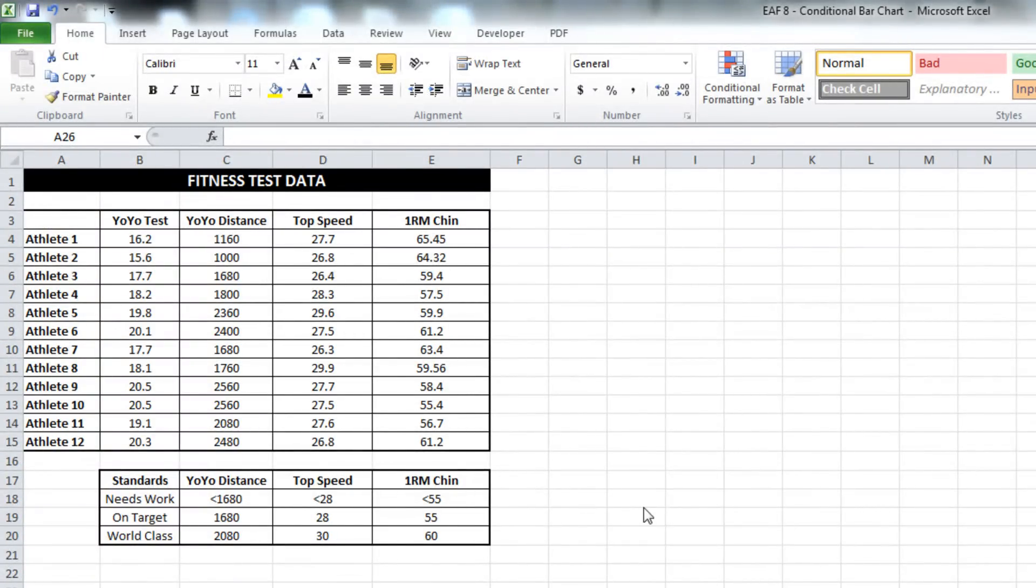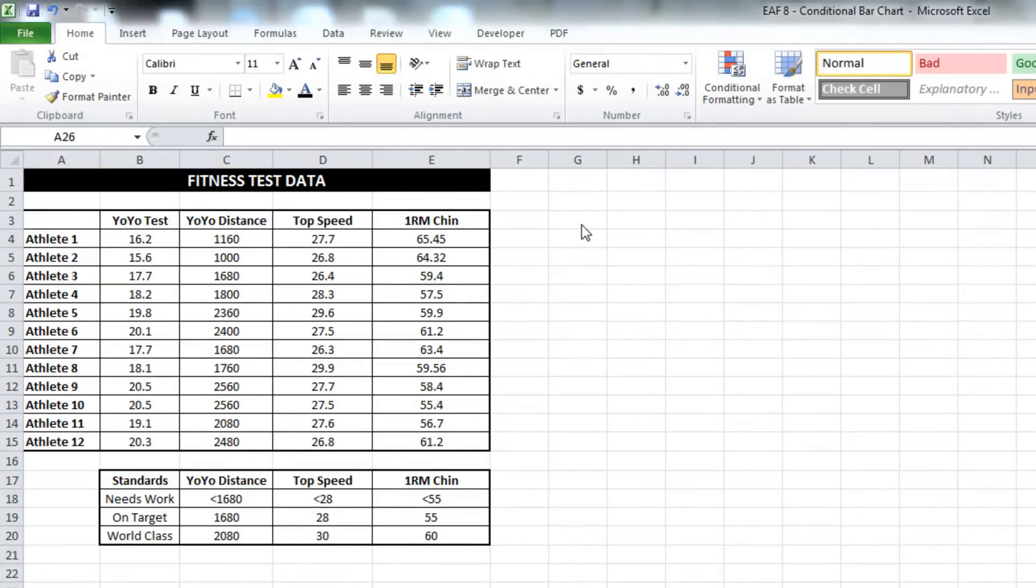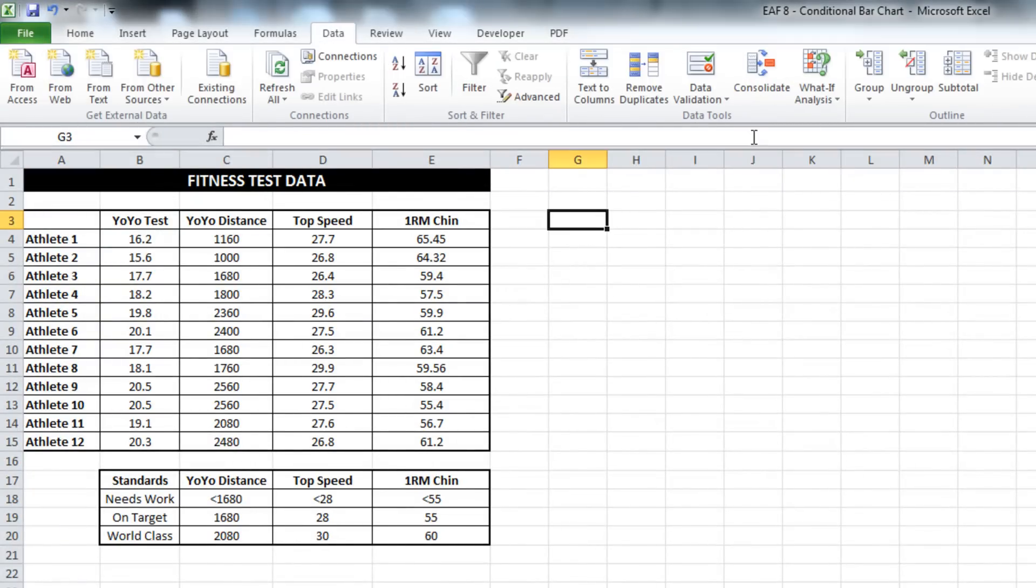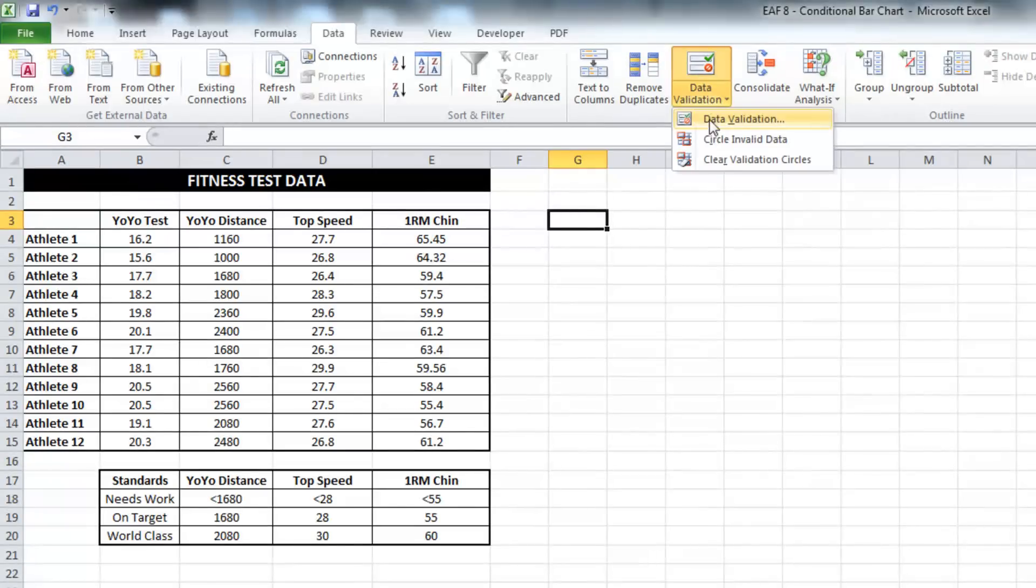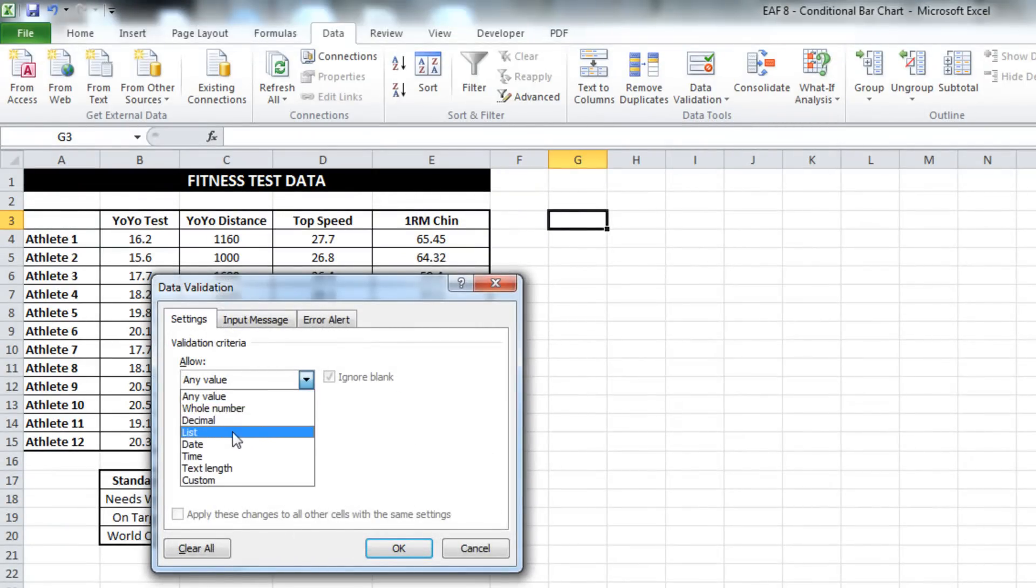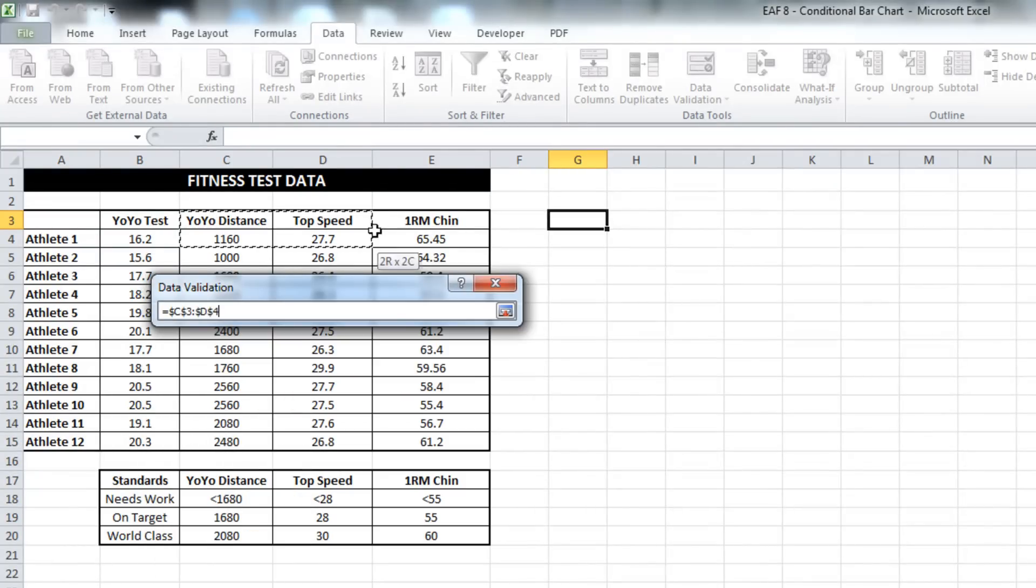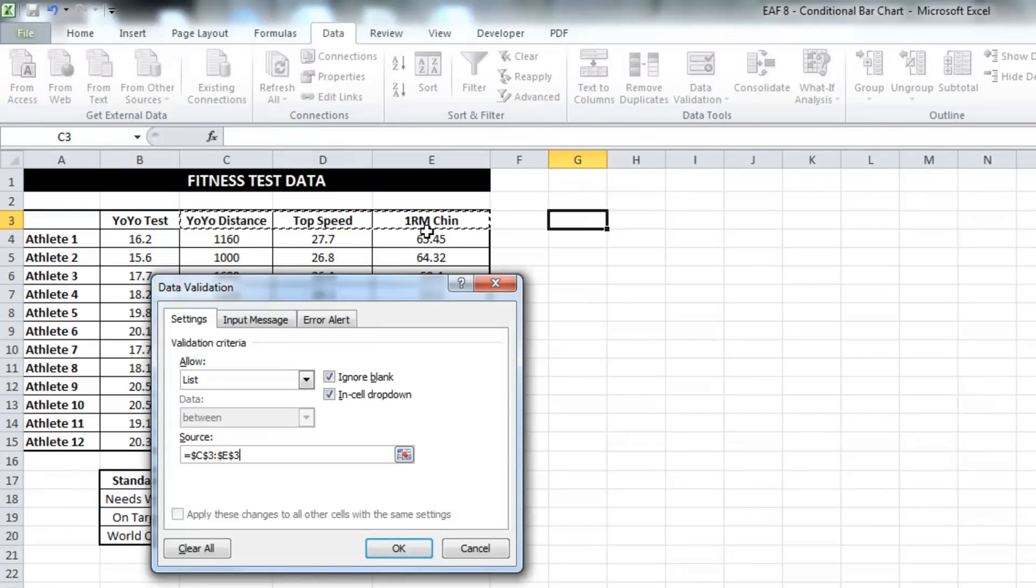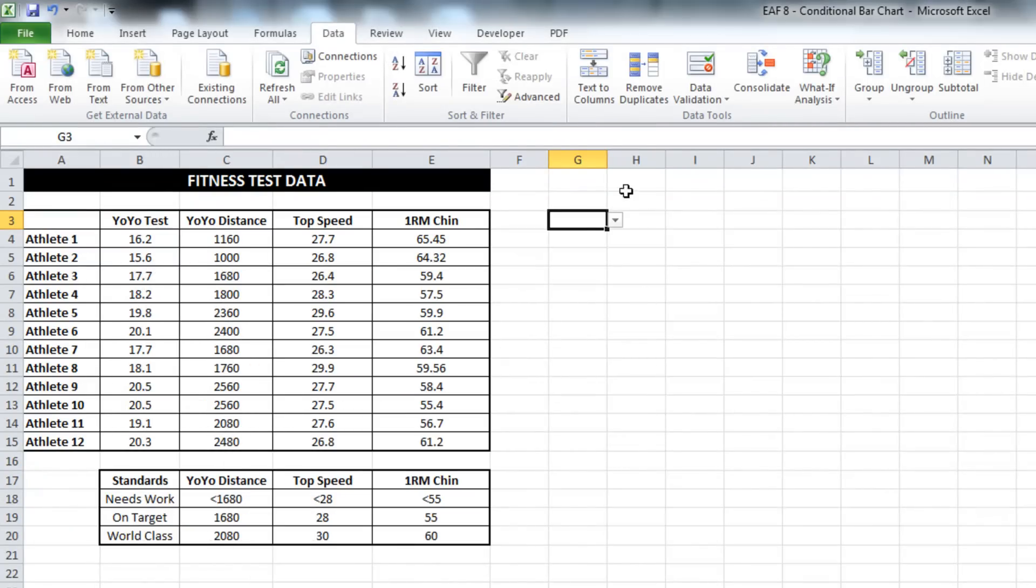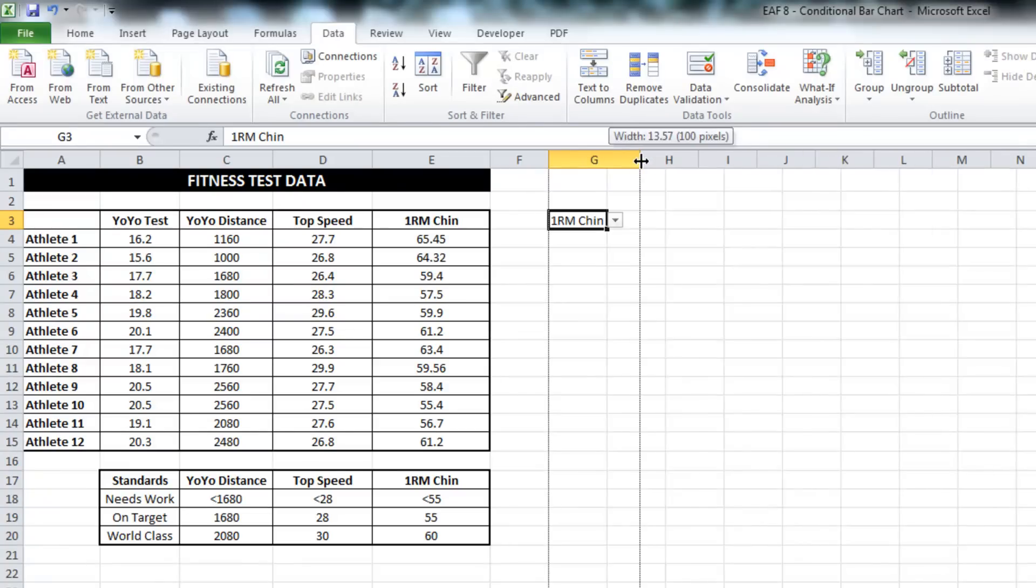To make this bar graph and make it interesting, we need to first put in some data validation. Click data, data validation, and select list. Inside the list I want to choose these three options. So now you can select yo-yo distance, top speed, or one rep max chin.